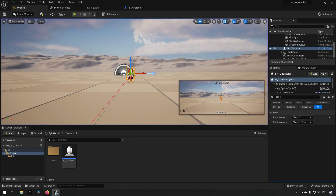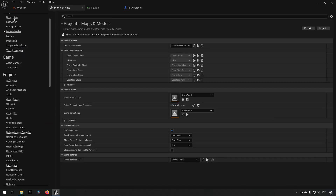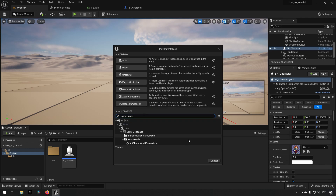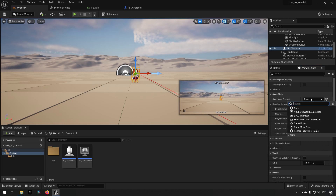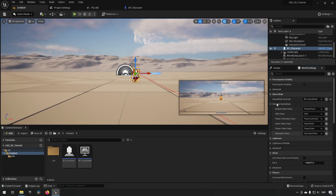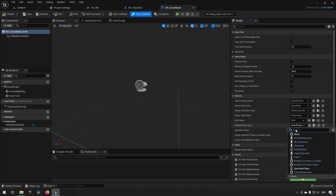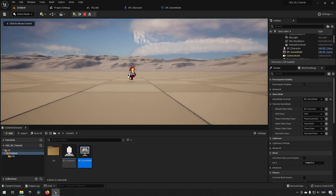The sphere is the default pawn set in Project Settings. Under Maps and Modes, the Default Pawn Class is set to Default Pawn. We create a new Blueprint class from Game Mode, call it 'bp_game_mode', then override the game mode for this level to use it. Inside the game mode, we set the Default Pawn Class to our bp_character. After compiling and saving, the sphere is gone.